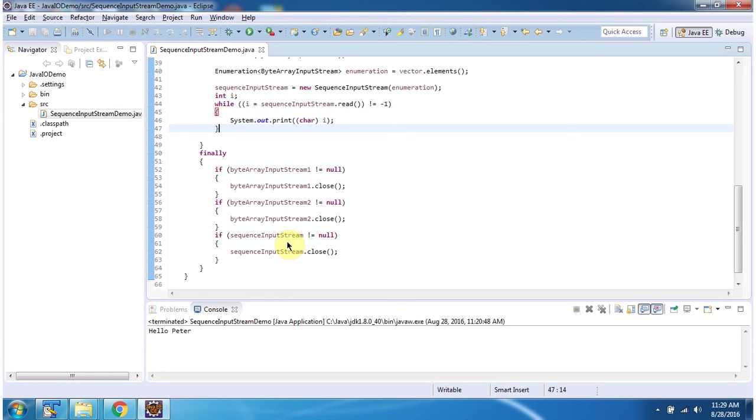And this is about sequenceInputStream constructor which accepts enumeration. And thanks for watching.